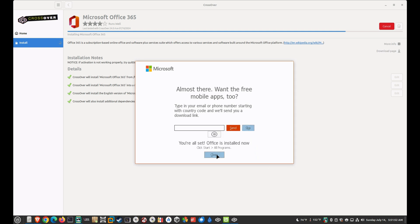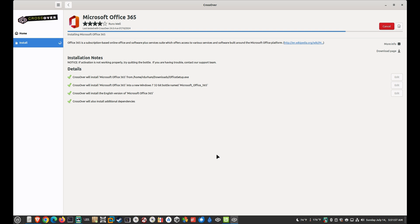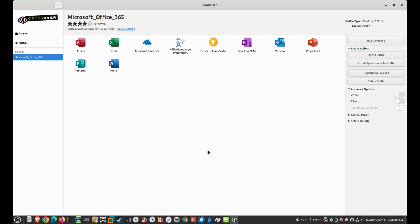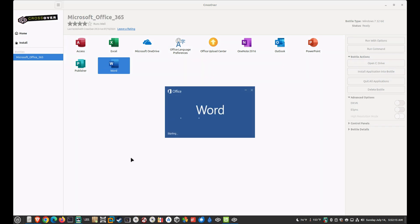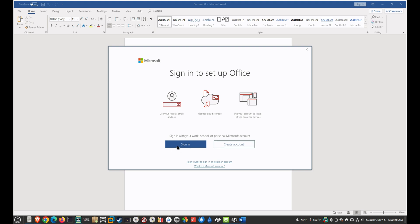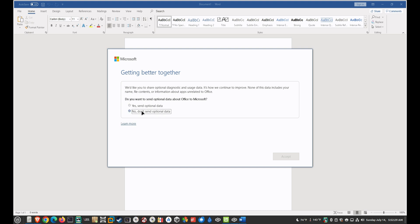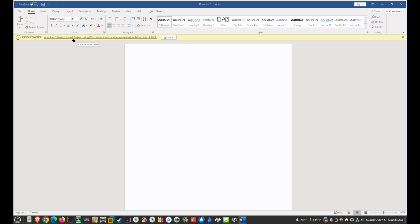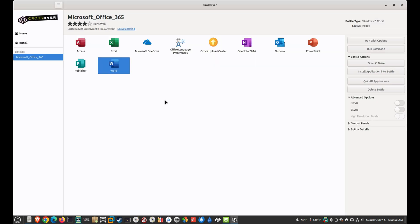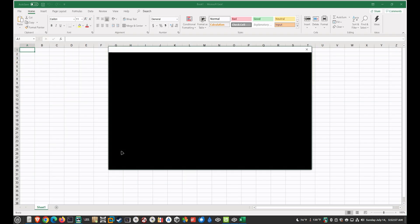Remember to get that Office setup EXE file — you have to log into your subscription on the web browser and it will give you the option to download it. So let's go and launch Word. You can see it launches as normal. It's going to ask you to sign in with your Microsoft account. Accept the license agreement, and you'll see Word has not been activated and will stop working on the 19th — that just means log into your account and you're good. It works just like Word would work.